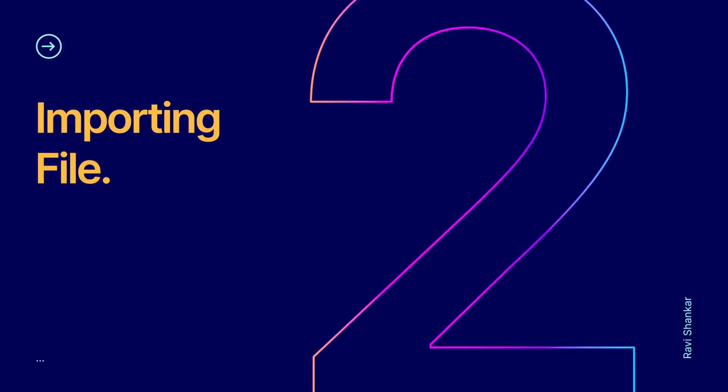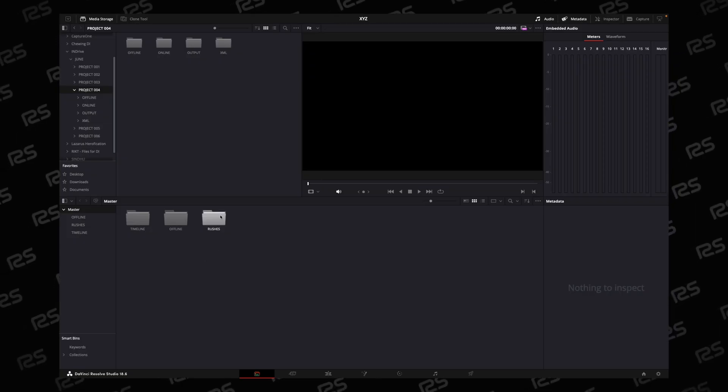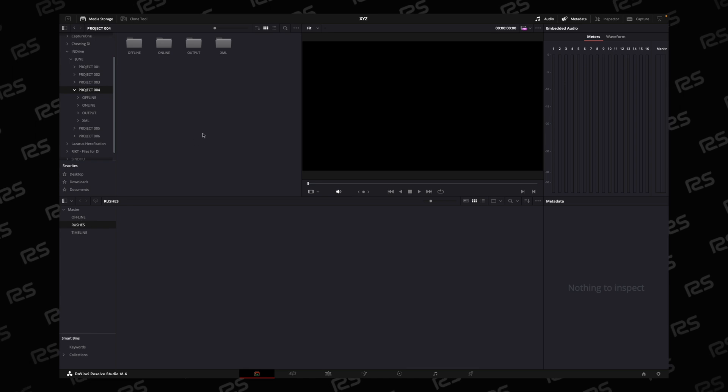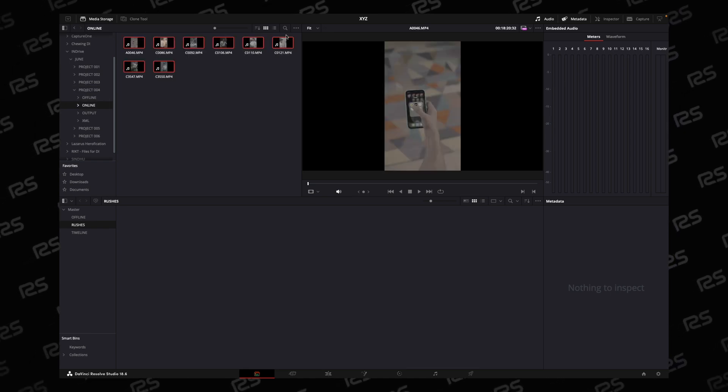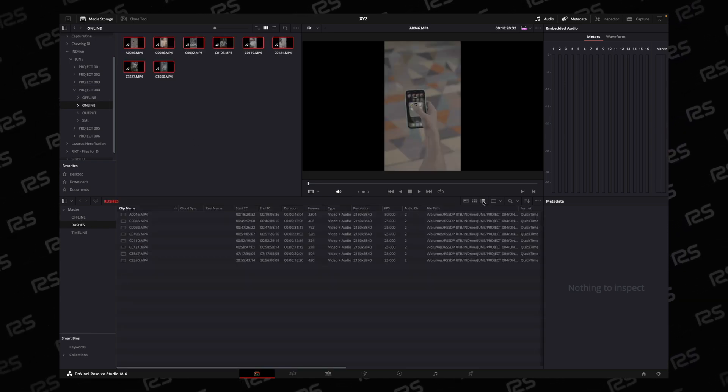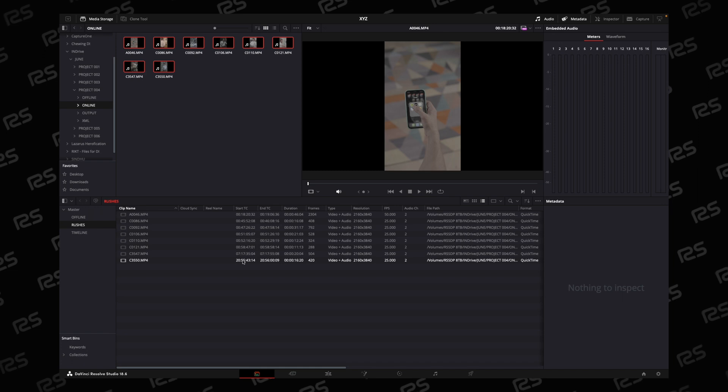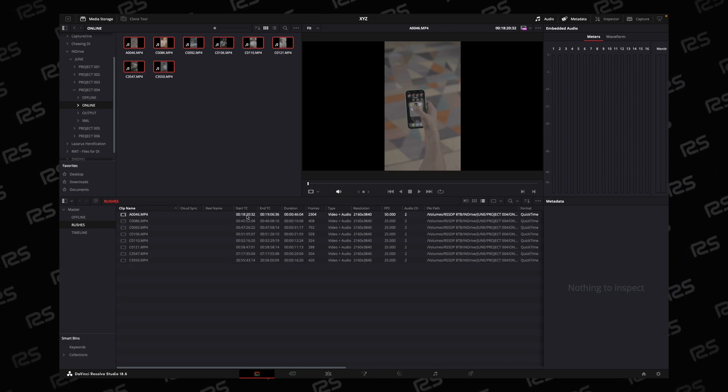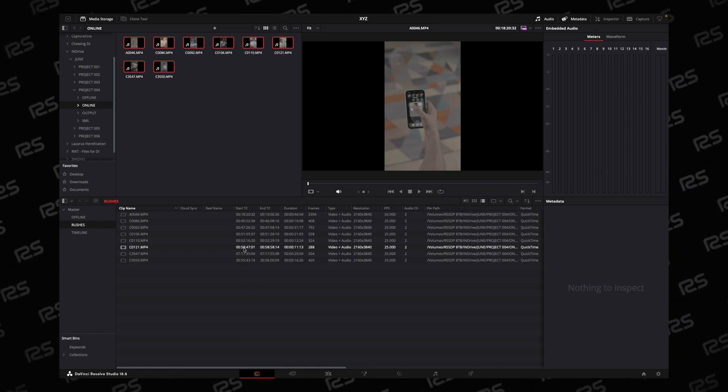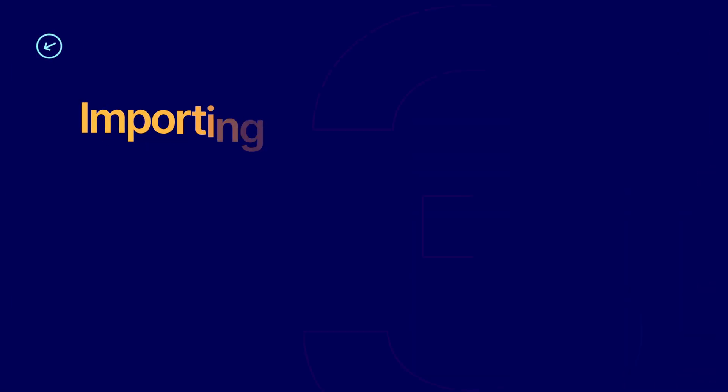Now start importing your footage. In Rushes, import your raw footage. Go in detail mode. We will look into an error after some time. Let's do the rest.